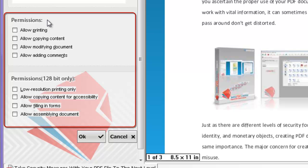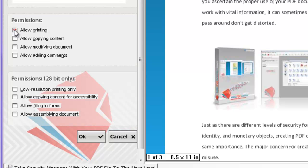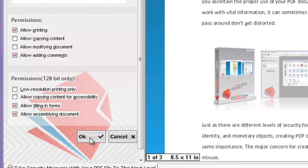Depending on your chosen encryption level, decide how much access to grant your recipients, such as printing and copying. Click on OK and save the file.